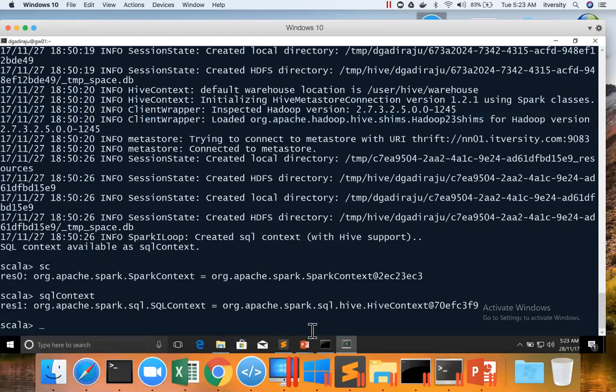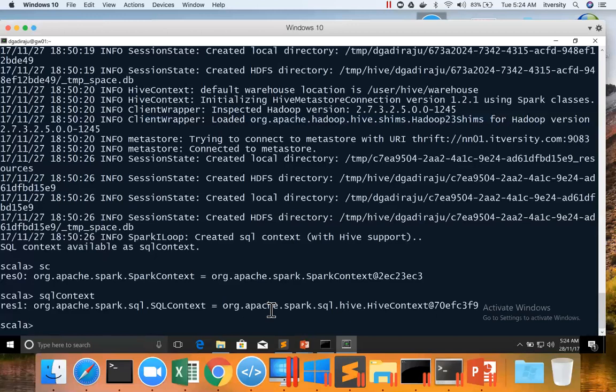That being said, to actually create the Streaming Context, first thing you need to remember is, you cannot have Spark Context running within the same job, whether you are running your application using Spark Shell or Spark Submit. If you have Spark Context already, first you have to stop that to create Streaming Context. And it's vice versa. You can have only either Spark Context or Streaming Context, because they have to have resources allocated and the behavior of them is completely different. In a given application, either you can use Spark Context or you can have Streaming Context.